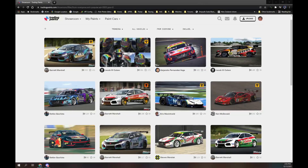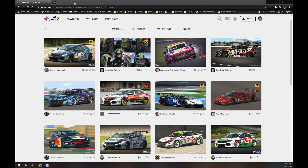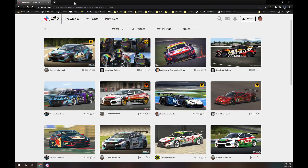This short tutorial will demonstrate setting up and using an AI roster within TradingPaints. This makes your AI sessions and hosted sessions with AI cars more colorful.